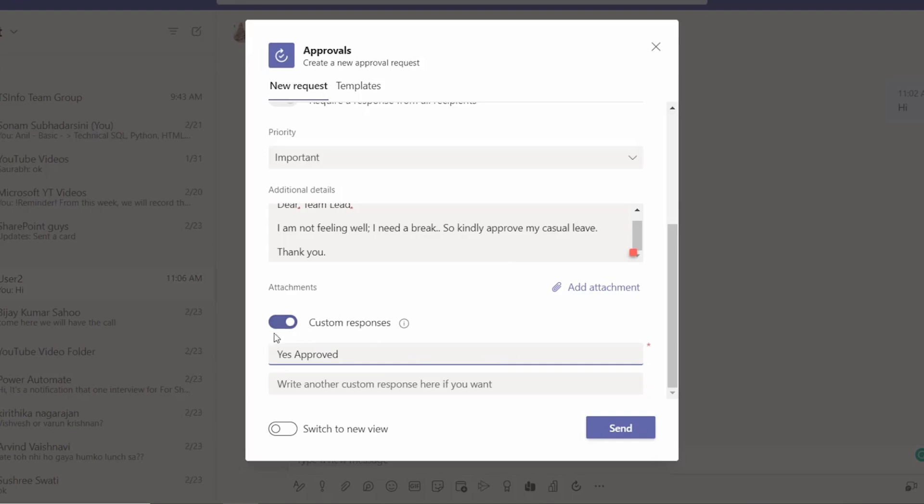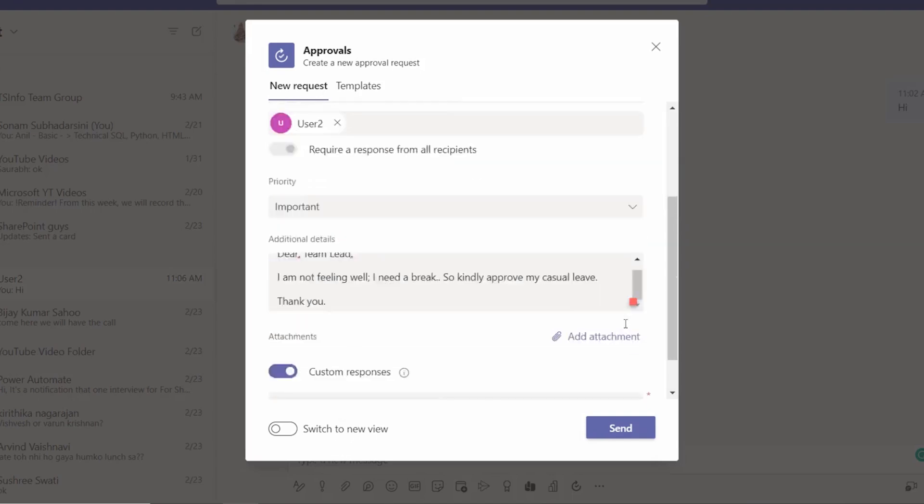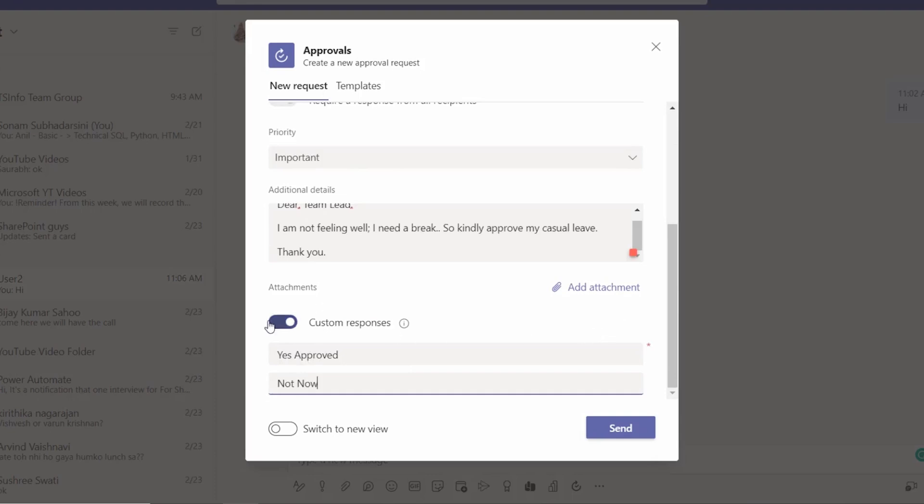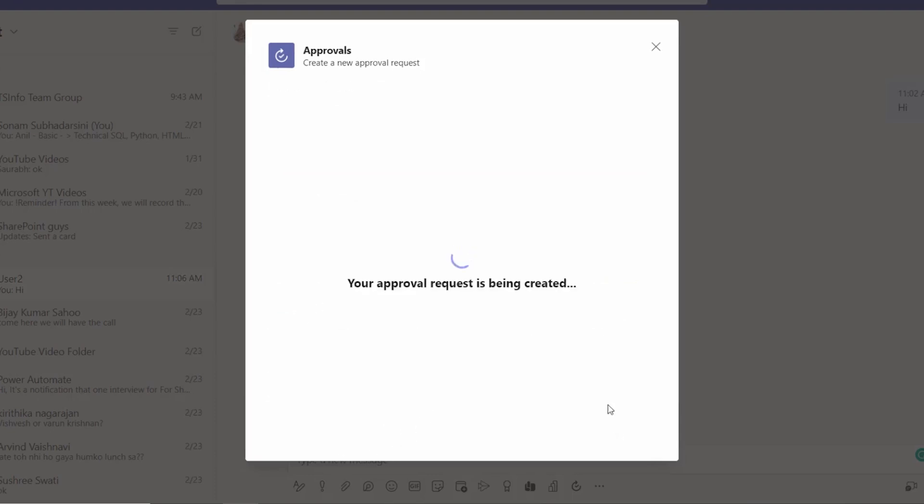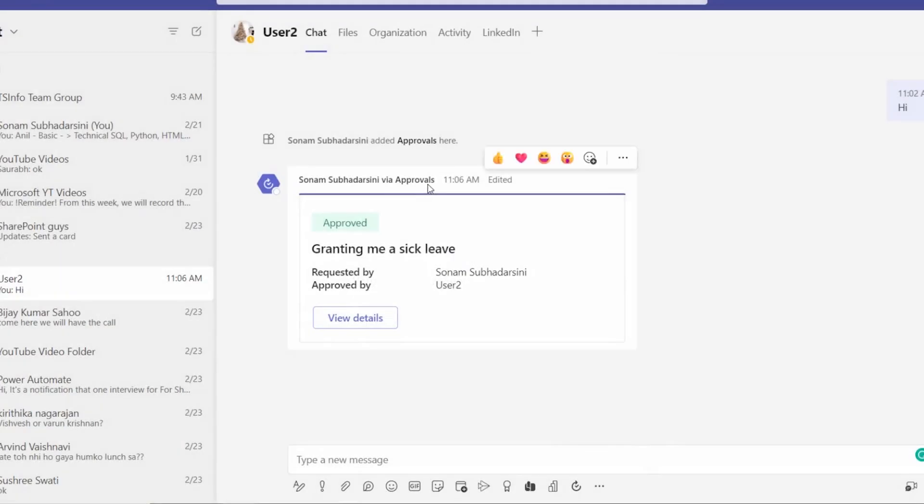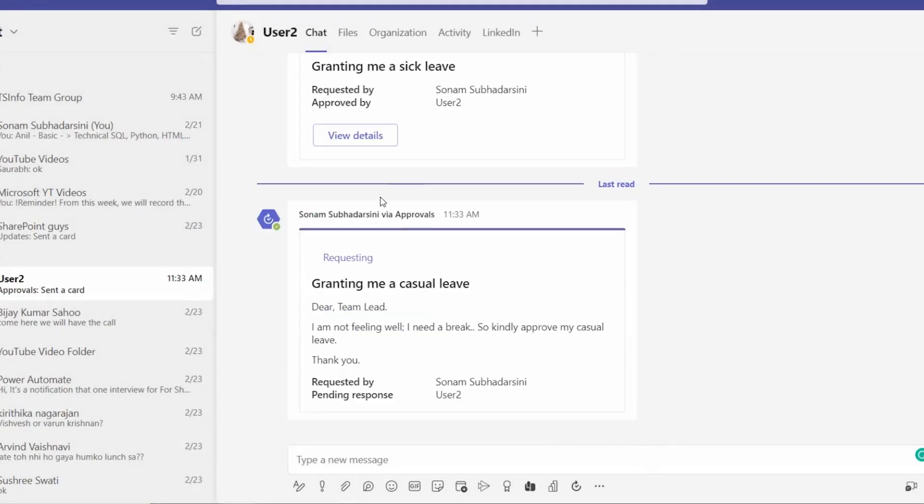Yeah, you can set any custom responses as per your need. And let's send it. Within a second it will send to our User 2. For now, this is my team lead.